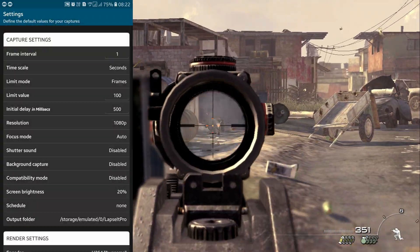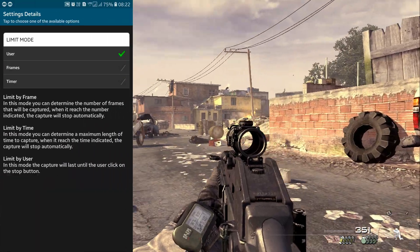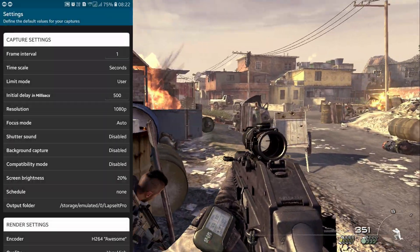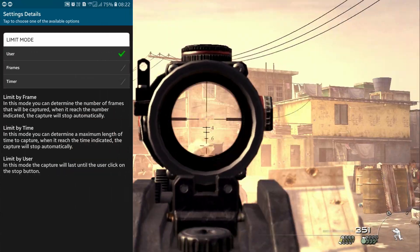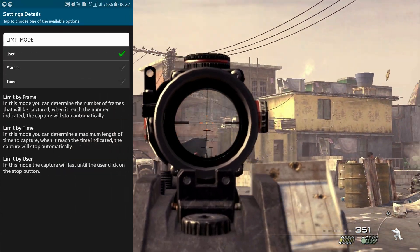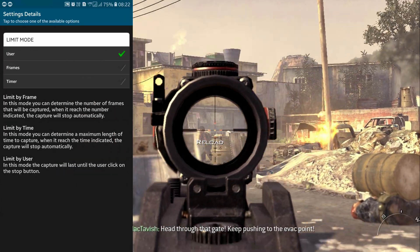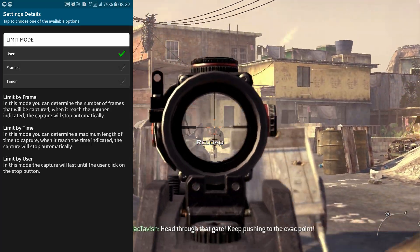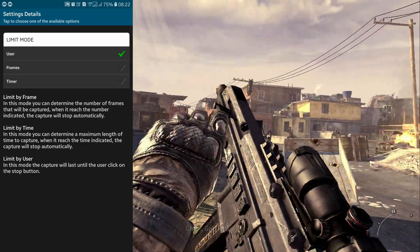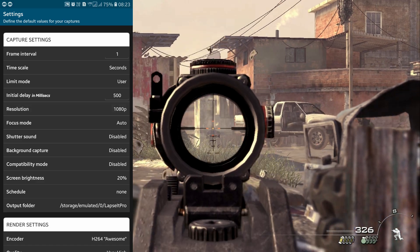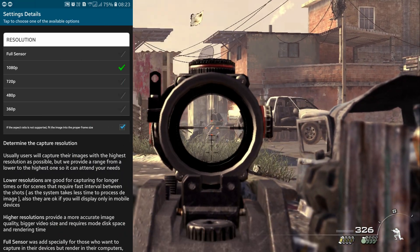If it's set to User, you have to stop the timelapse whenever you want. If it's set to Frames, the device will automatically stop recording at a certain number of frames. If it's set to Timer, the device will stop recording after a specific period of time. For resolution, there are five types: 360p, 480p, 720p,